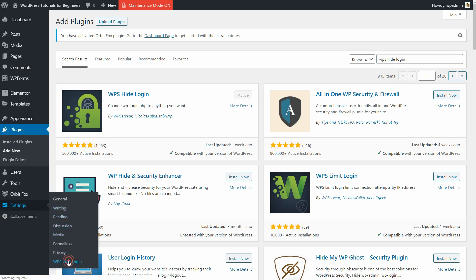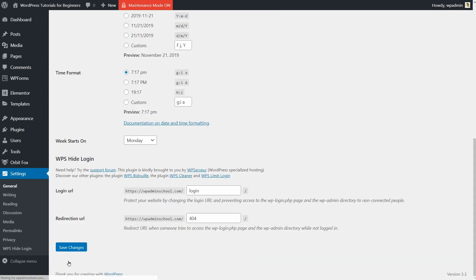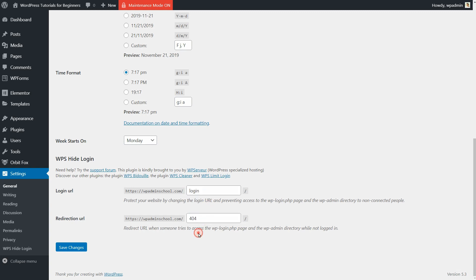Go to Settings and click on WPSHideLogin link under General. This plugin will add two more fields at the bottom of your General Settings where you can change the login URL as well as the Redirection URL.